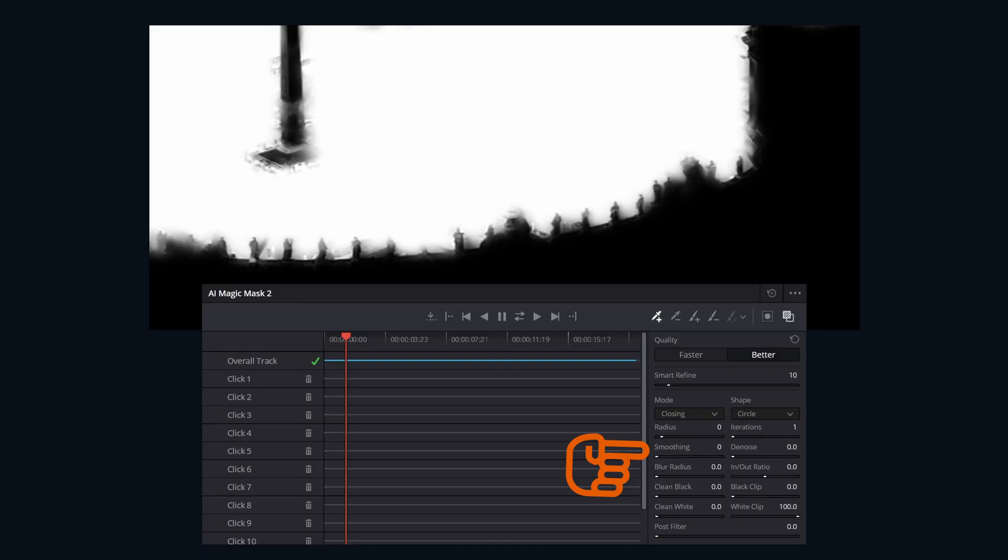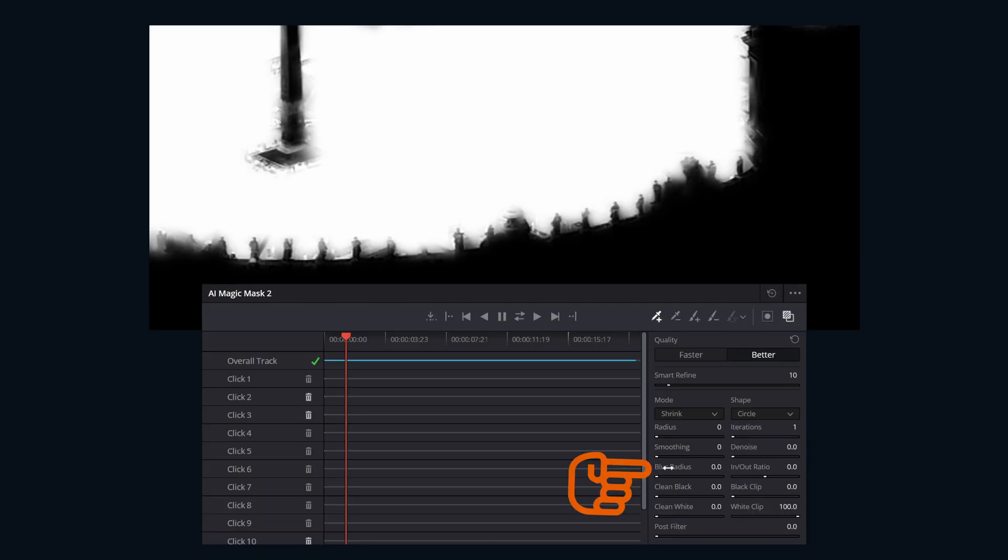Smoothing reduces sharp transitions and jaggedness within the body of the matte itself. Denoise cleans up small noisy speckles or artifacts present in the matte area.